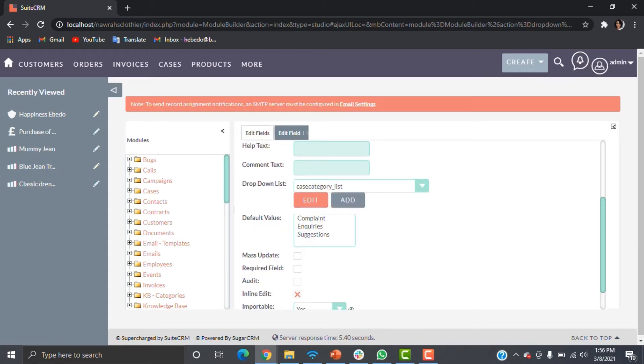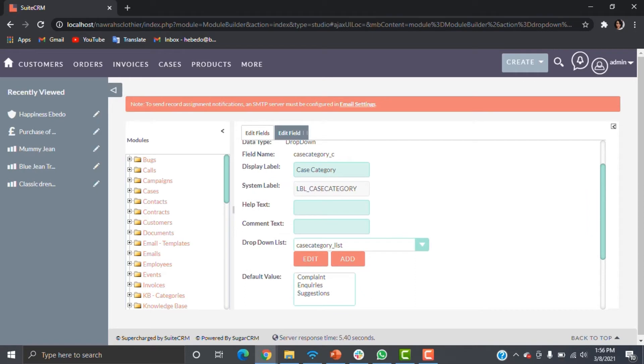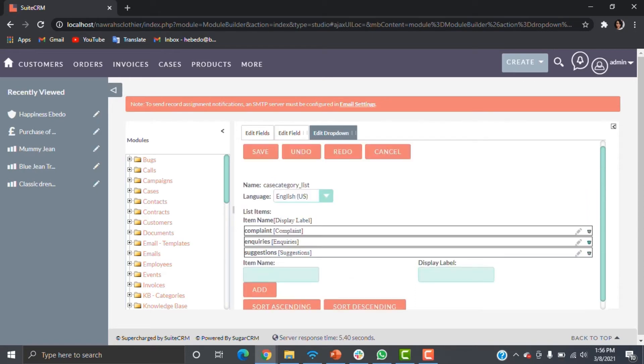The parent list I typed initially was not correct, so I'll just make that correction now.